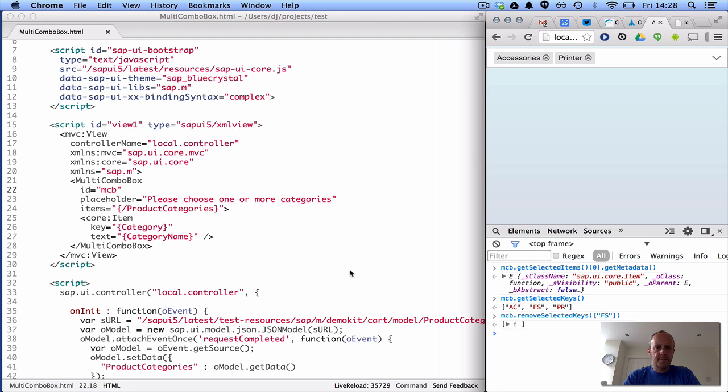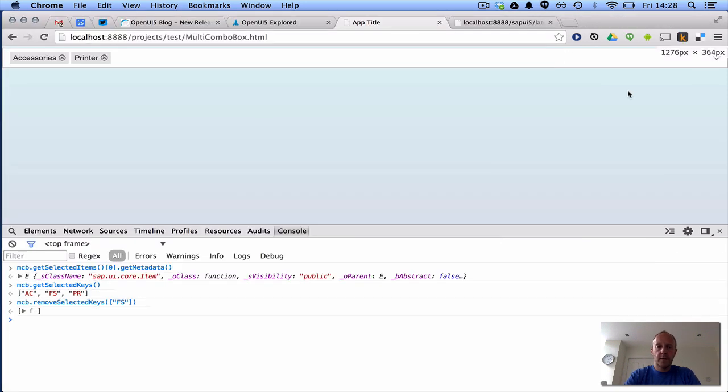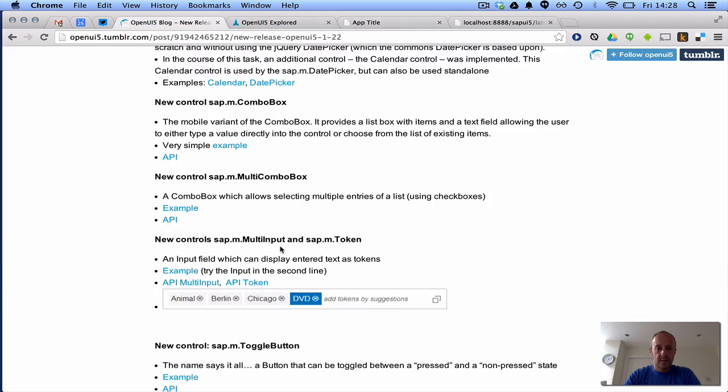So there you have it, quick overview of one of the new controls from release 1.22. Thanks for watching.